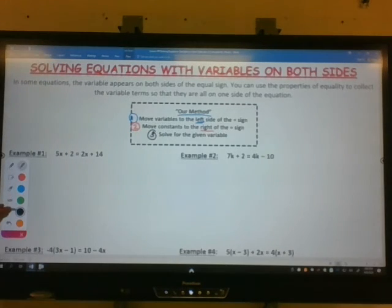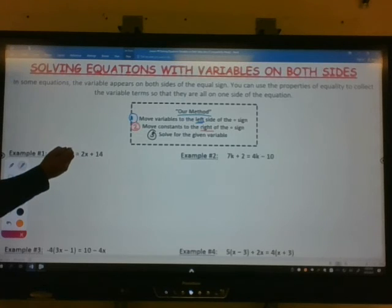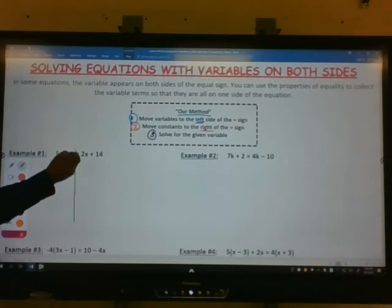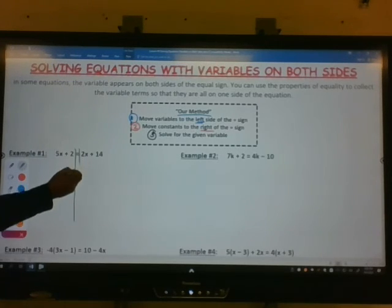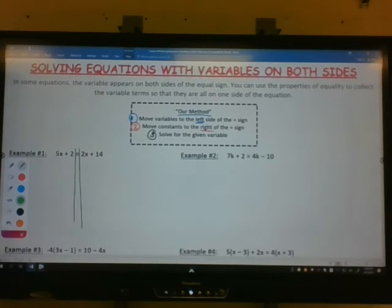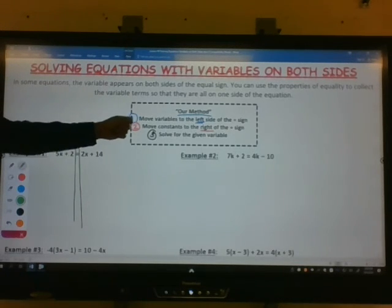Let's look at our first example. Our first example is 5x plus 2 equals 2x plus 14. I'm going to separate my two sides of the equation. On the left side I have a 5x, and on the right side I have a 2x.